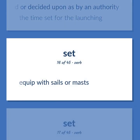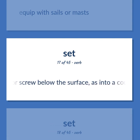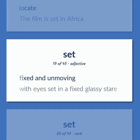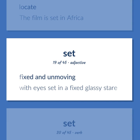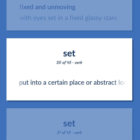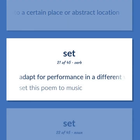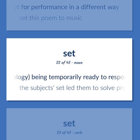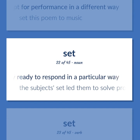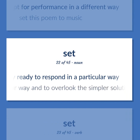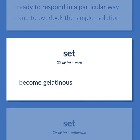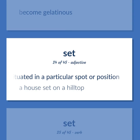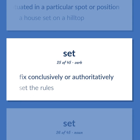Equip with sails or masts. Insert a nail or screw below the surface, as into a countersink. Locate. The film is set in Africa. Fixed and unmoving. With eyes set in a fixed glassy stare. Put into a certain place or abstract location. Adapt for performance in a different way. Set this poem to music. Psychology: being temporarily ready to respond in a particular way. The subject set led them to solve problems the familiar way and to overlook the simpler solution. Become gelatinous. Situated in a particular spot or position. A house set on a hilltop. Fix conclusively or authoritatively. Set the rules.